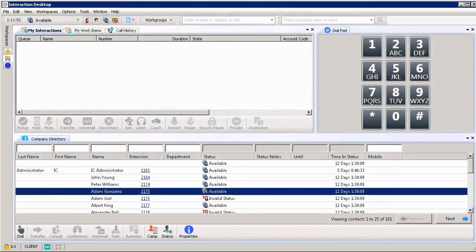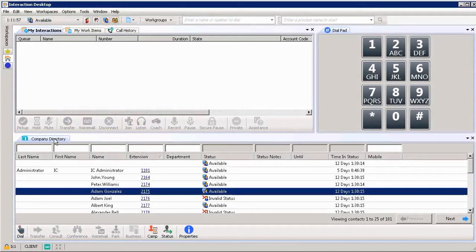Looking at the bottom half of my screen under the company directory tab, I can see all the different people who work within our company listed in the name column.